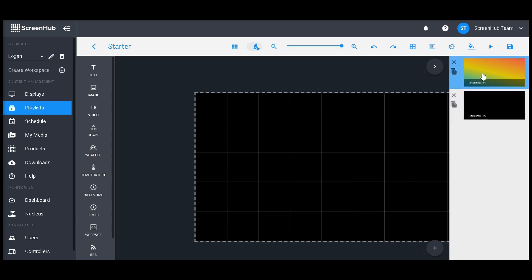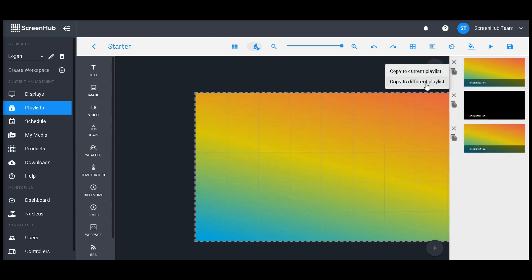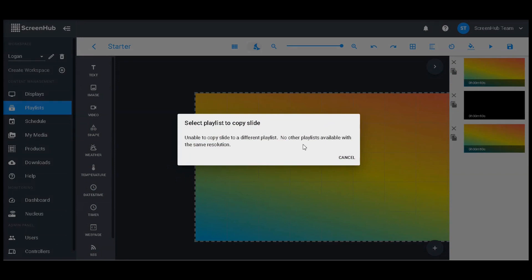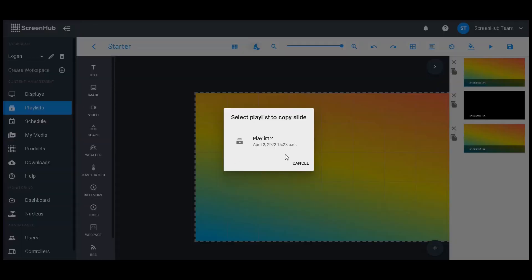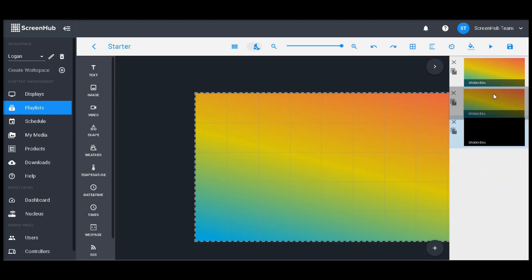If you wish to replicate a slide you've already created, clicking on this small piece of paper here will allow you to either duplicate it to this current playlist or share it with another playlist created for the same sign. You can also share it to different playlists, which will allow you to select any other playlists that have been created for the same display. By holding and clicking, you can rearrange the order in which your slides appear on your sign.